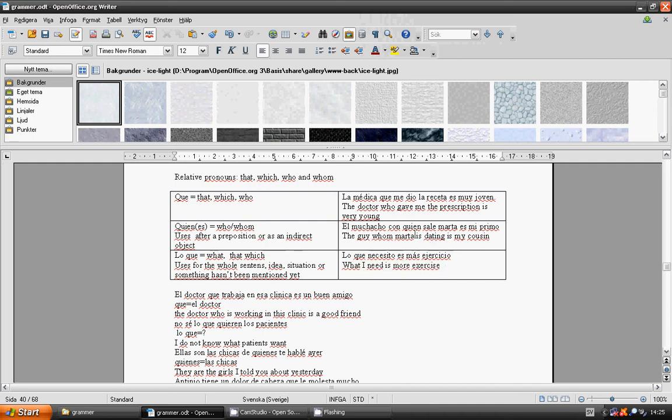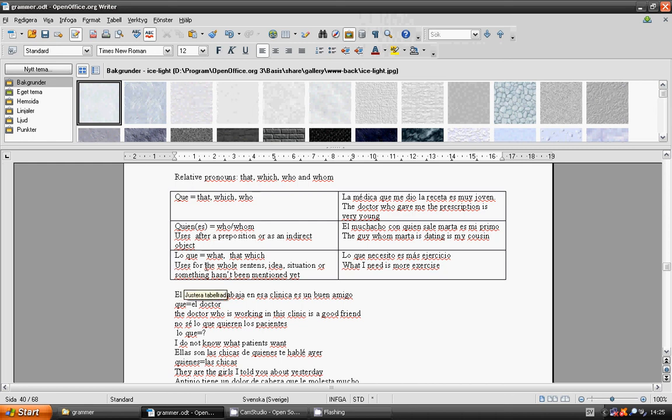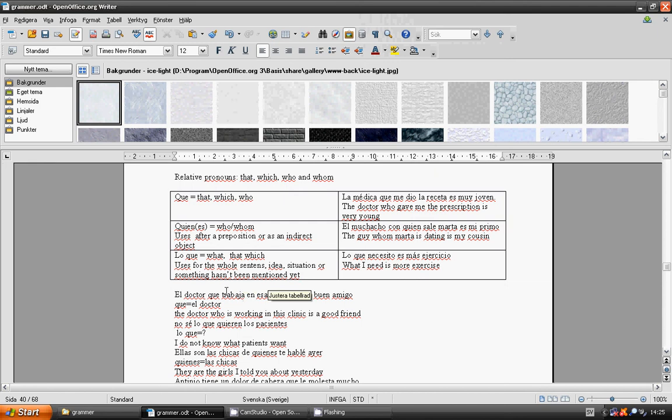What, that which, lo que. Used for the whole sentence idea, situation or something that hasn't been mentioned yet. What I need is more exercise. Lo que necesito es más ejercicio.